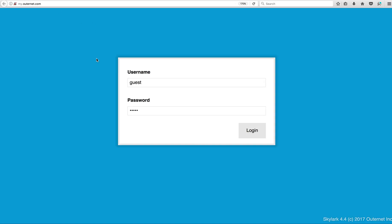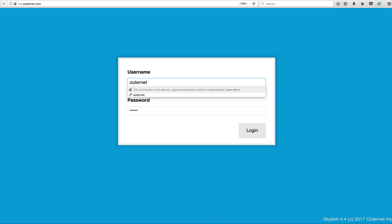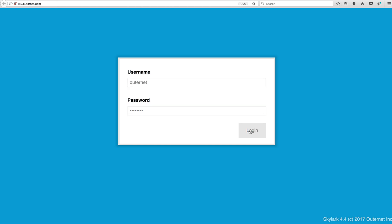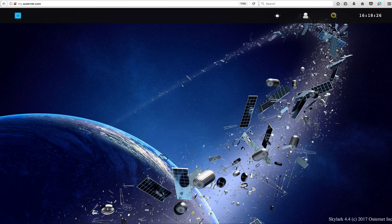When you go there, by default it proposes you to login as guest, but you're going to login as Outernet — that's the admin. Username: Outernet, password: Outernet. You login, and it takes a bit of time. The board is good enough.